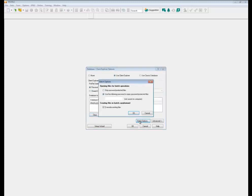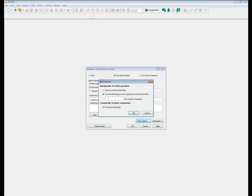The batch option enables you, when you're using the batch option within the database, to either skip password protected files or you can use a password that you've created and enter it here. It'll bypass those password protected files by using this password.